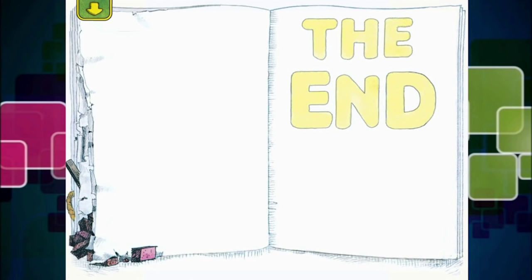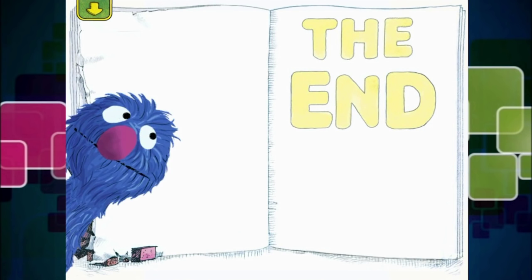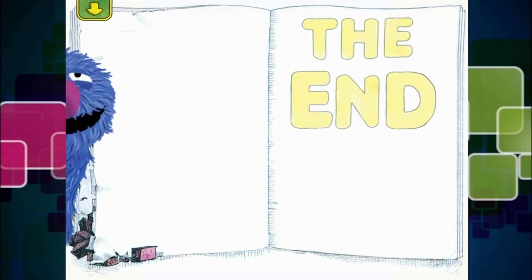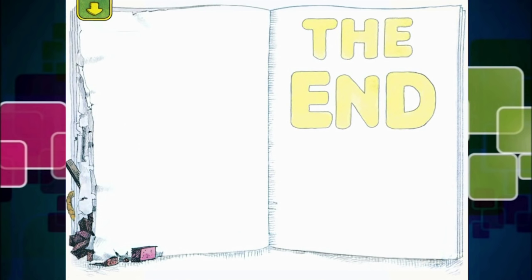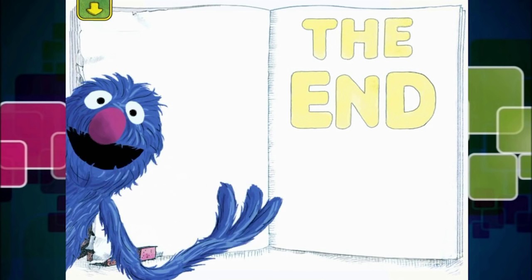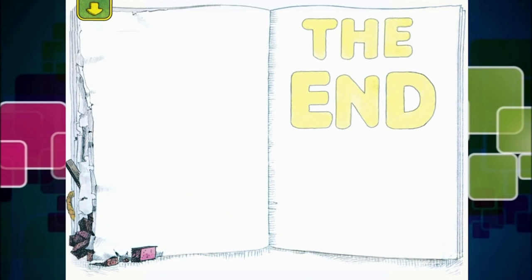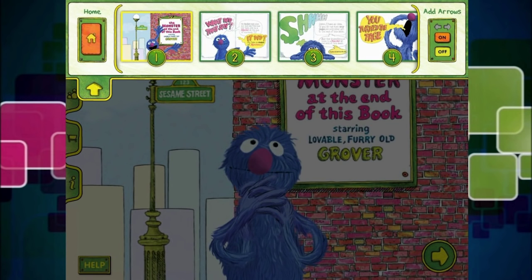Monster! I, Grover, am a monster. Did you know that? Well, well, well, guys. Wasn't that a lot of fun? And who would have thought it was going to be Grover who was the monster at the end of the book? That was just crazy.